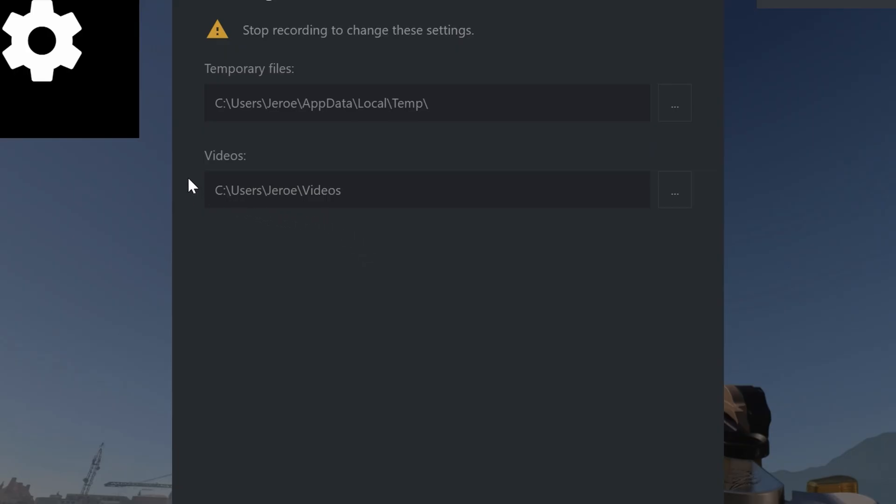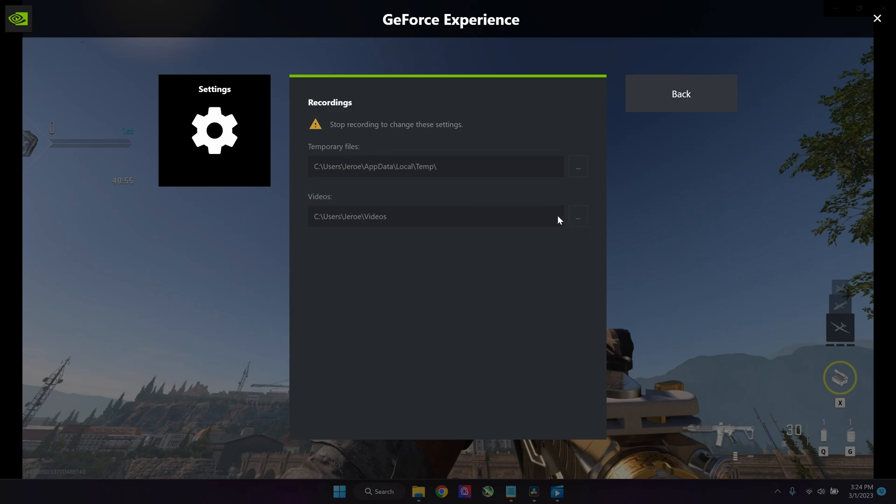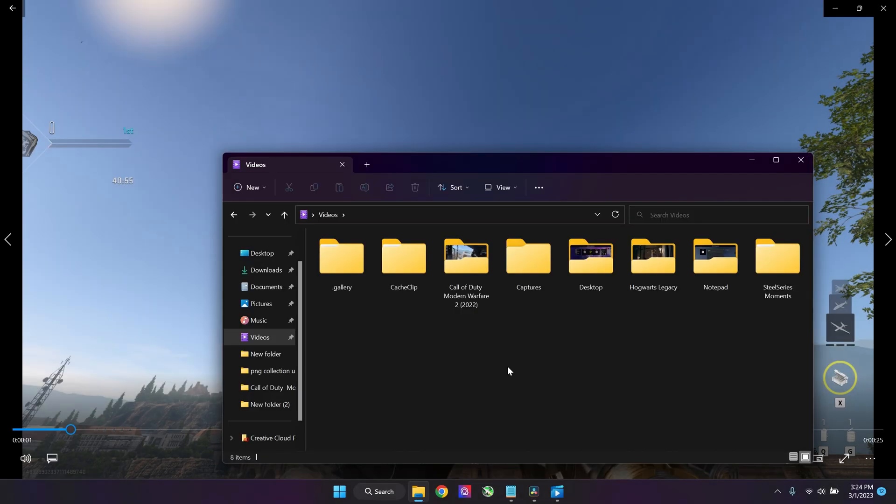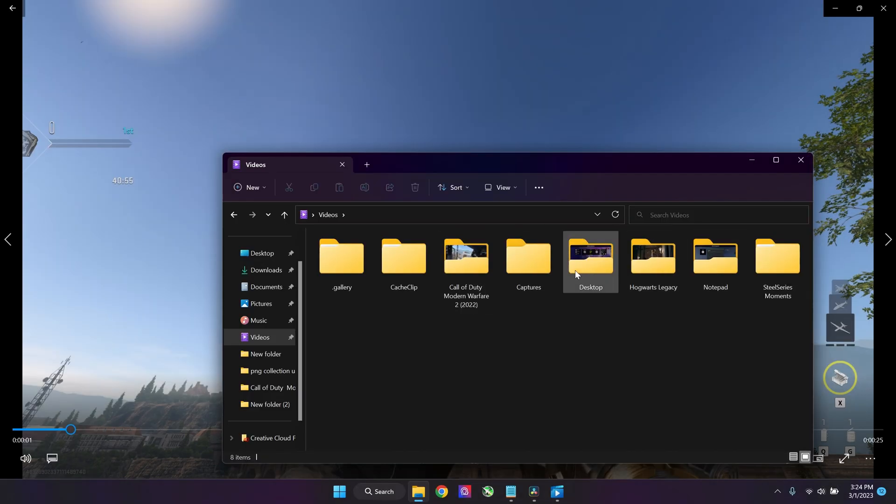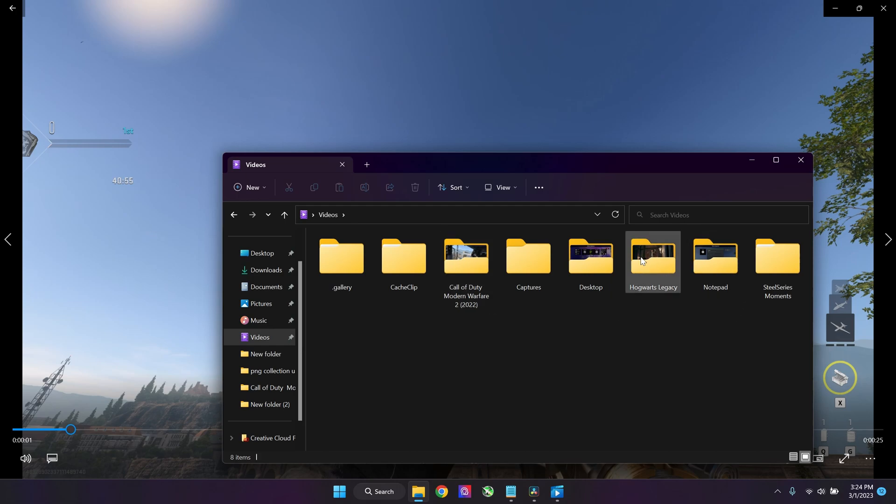It's by default in the videos folder and I personally like it there. You can also click over here to assign a different folder. Different games are saved in different folders and it's pretty organized like this.